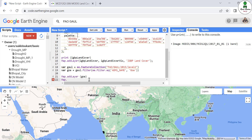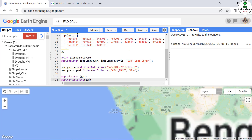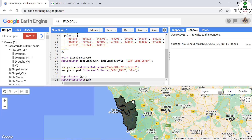We center the map on the Goa boundary using map.centerObject(goa) and turn off the IGBP land cover layer. We can now see the Goa administrative boundary displayed on the map.